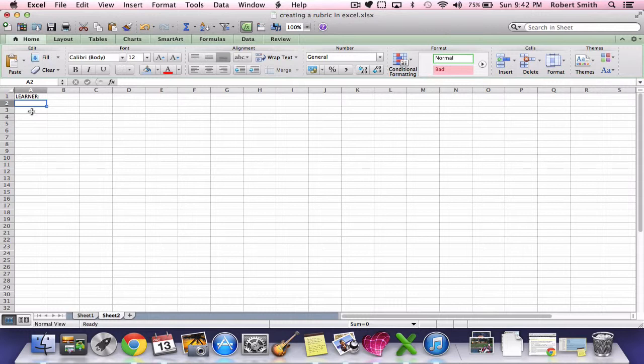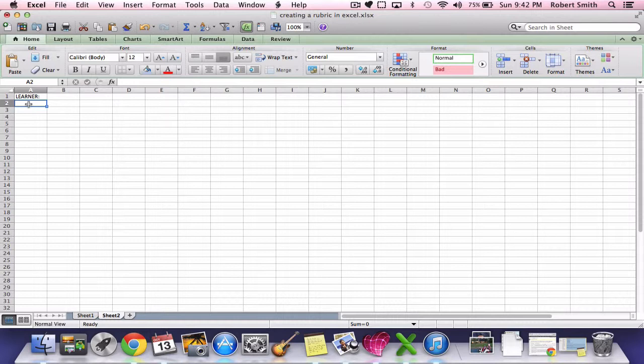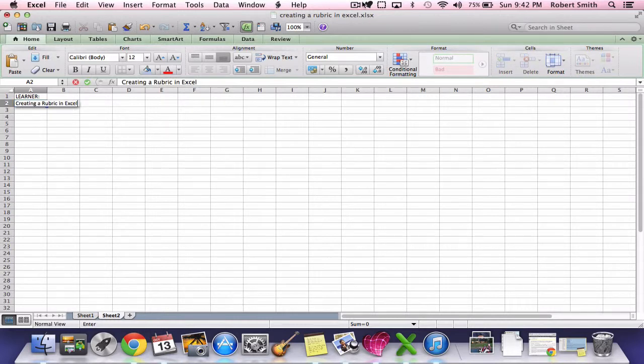Now that we put in learner in A1, in A2 we're going to put in the title of our spreadsheet today. I'm just going to use creating a rubric in Excel as our title. You see I typed that right in there. Go ahead and put in the data for A1 and A2.